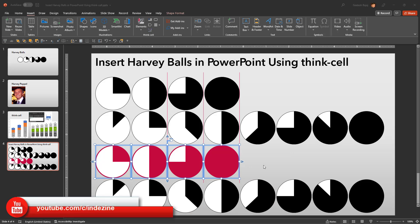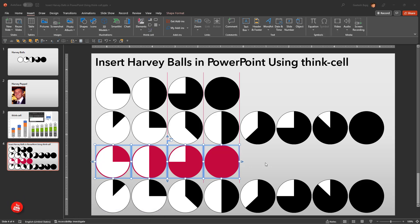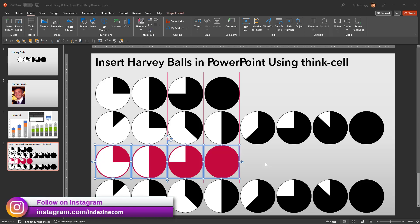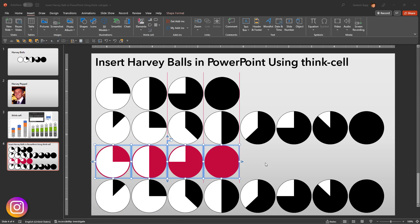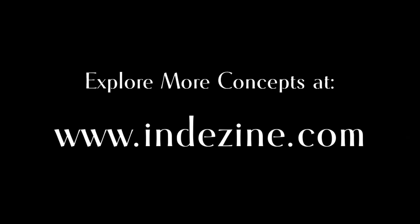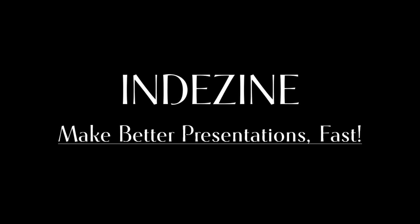So, as you can see, ThinkCell is a very capable tool to create Harvey balls. Of course, creating Harvey balls is probably not even the tip of the iceberg as far as ThinkCell's capabilities are concerned. If you enjoyed this video, do click the like button. To see more of our videos about creating better presentations fast, do subscribe to our channel and have an awesome day. Explore more concepts at InDesign.com. Make better presentations fast.